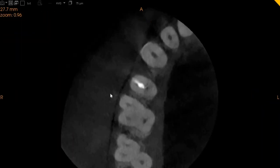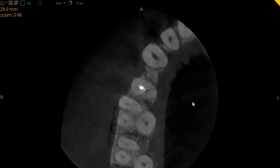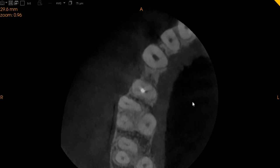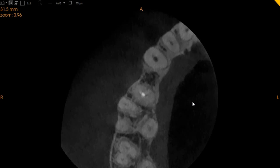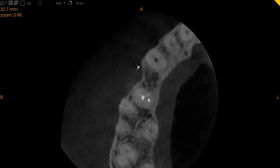We will first go to the axial view, which is the top-to-bottom view. Here we can see very clearly that we have a buccal canal which is obturated, and we have a palatal canal which is not obturated. This is a 2-1 configuration, so both canals join to form one close to the apex. You can very clearly see it — it's a very faint...